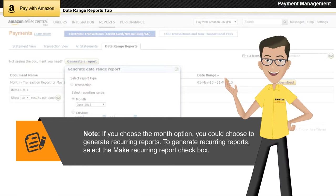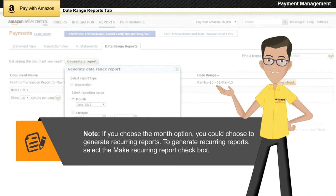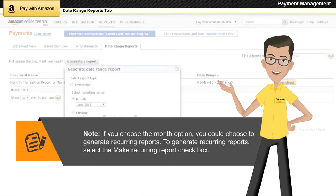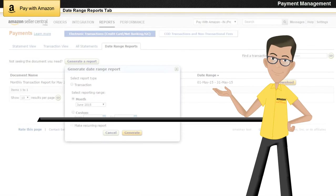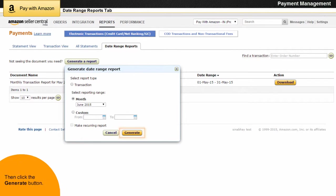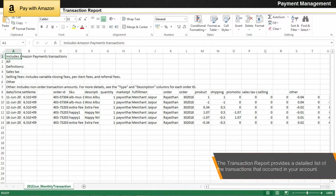Note: if you choose the month option, you can choose to generate recurring reports by selecting the Make Recurring Report check box, then click the Generate button. The transaction report provides a detailed list of the transactions that occurred in your account during a specific date range.